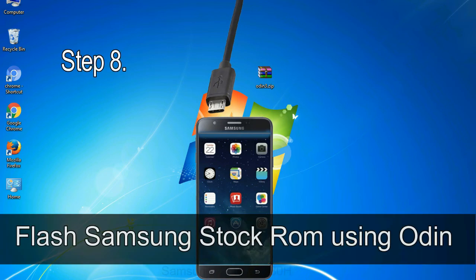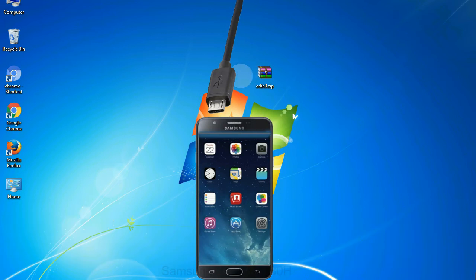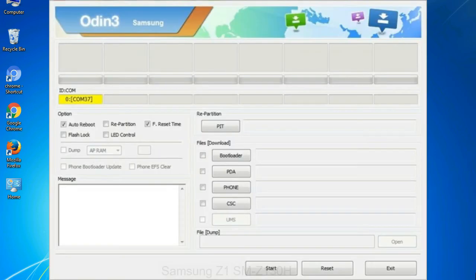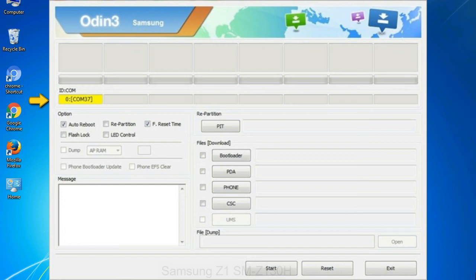Step 8: Once you have connected the phone to the computer, Odin will automatically recognize the device and show 'added' message at the lower left panel. Or connect your device to the computer via USB cable. When your device is connected, one of Odin ID:COM boxes will turn yellow and display the COM port number. See the screen below.